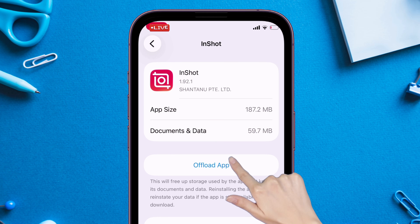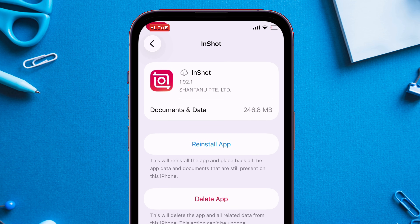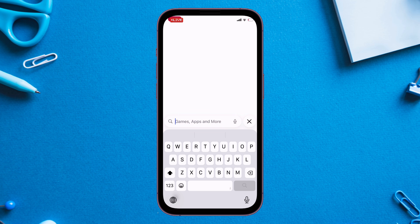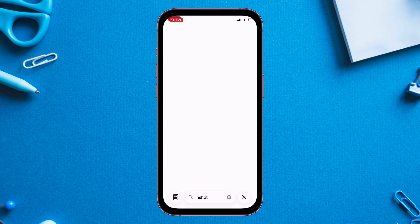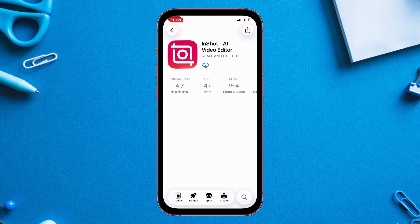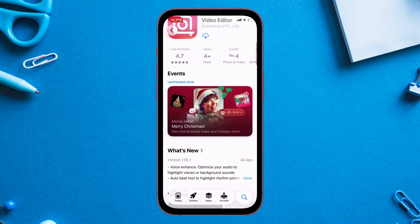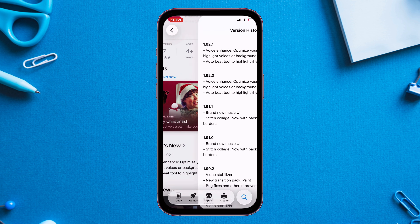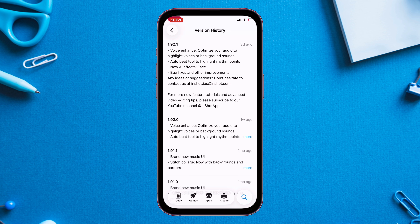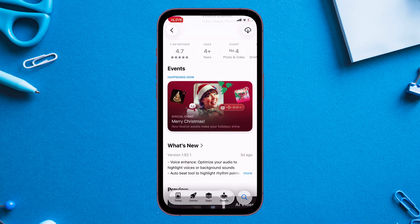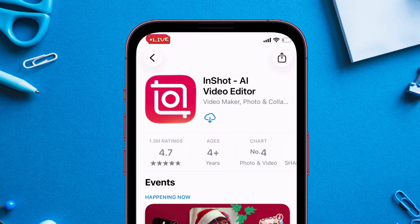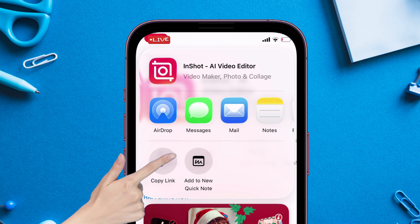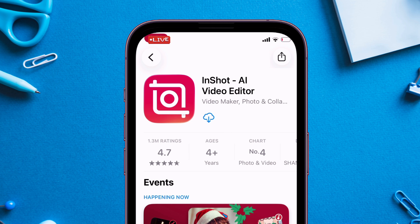Once offloaded, head over to the App Store and locate the target app. The current version is 1.92.1, as shown earlier. Tap on the share icon and copy the link of the target app.